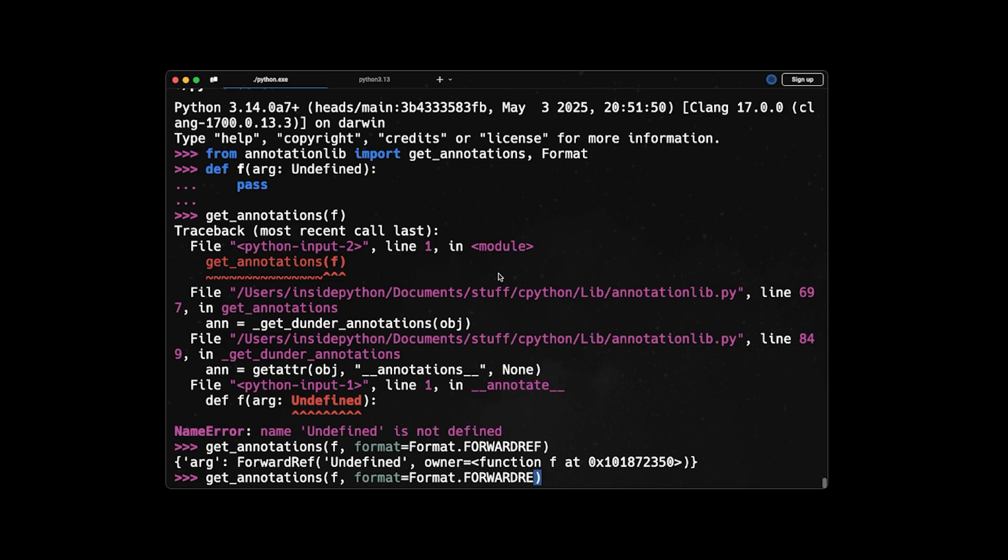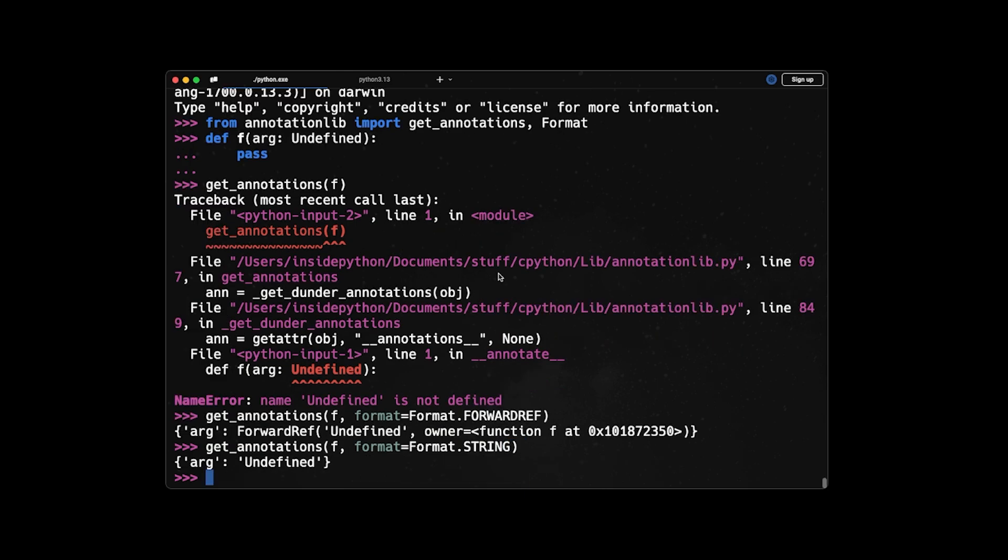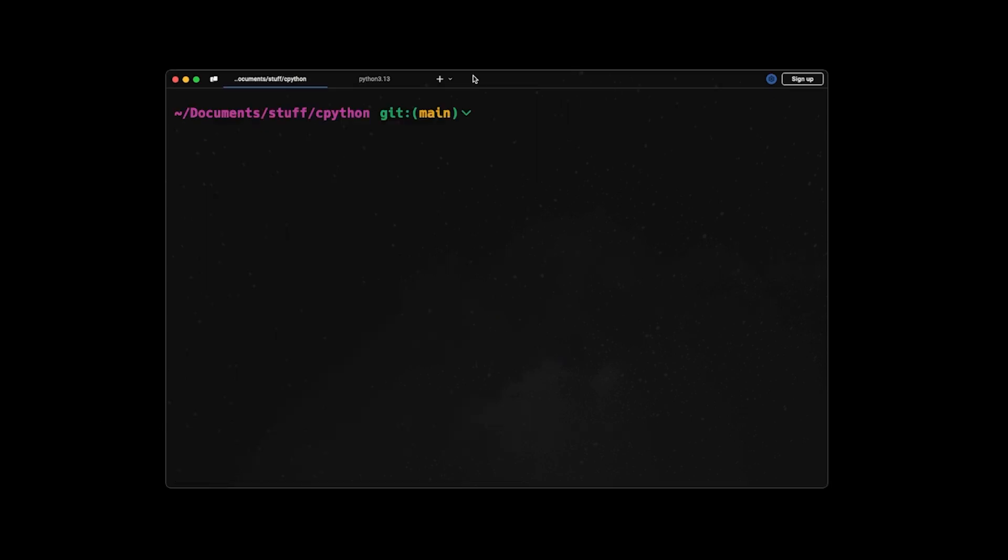And the other type of annotation evaluation that you can do is based on string, which is very straightforward. It just basically whatever you write here, it will convert it to a string.